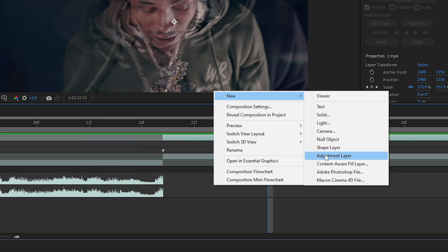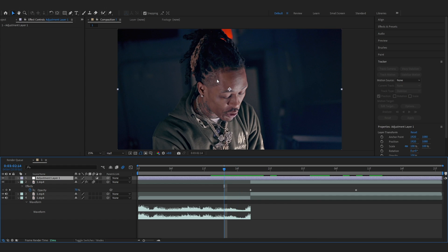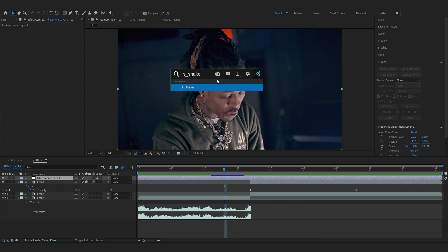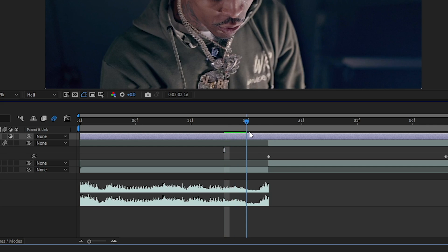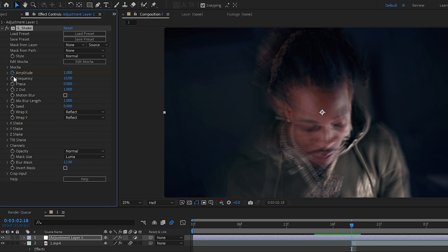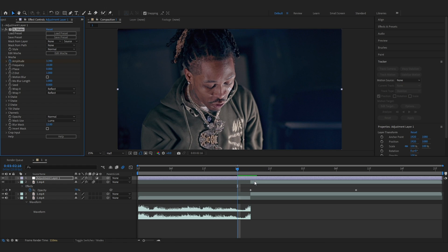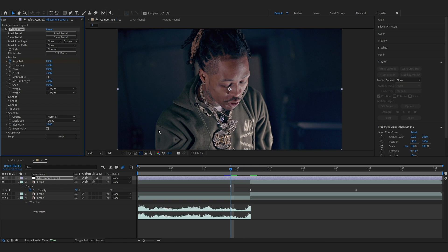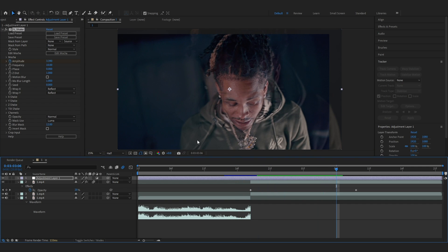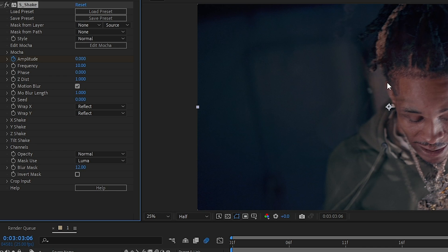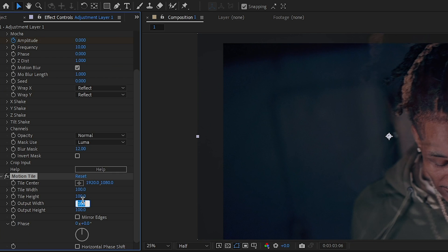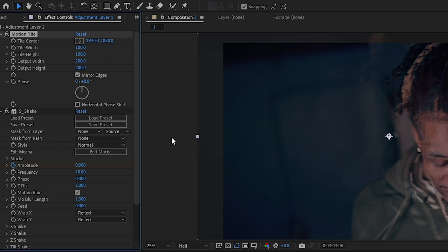Now we're going to add an adjustment layer — add it in here. Then I'm going to add S_Shake; this is from Sapphire plugins. If you don't have this, I really recommend installing it and following up with the tutorial because this plugin is insane. Apply it to our adjustment layer, then set the frequency to like 10. Go to where the cut happens right here and keyframe the amplitude — bring it up to like 2, 3, or 4, anything you like. Then going forward a few frames, lower it down to 0 again. Going a bit further, set it to 0 again. After that, enable motion blur, and you can add a Motion Tile set to 200 by 200.